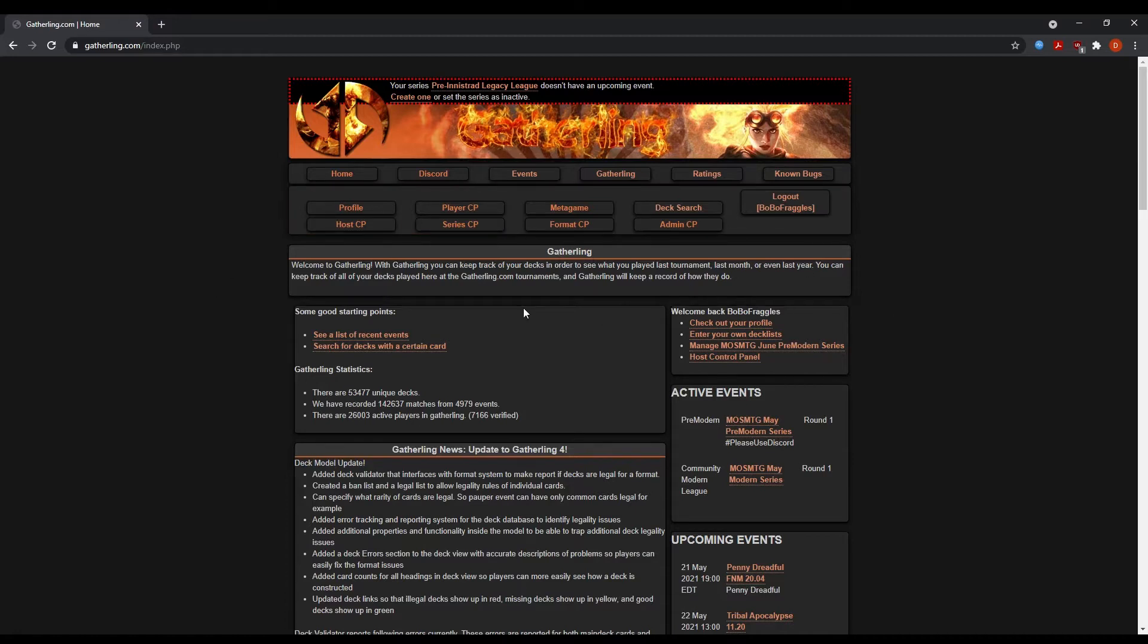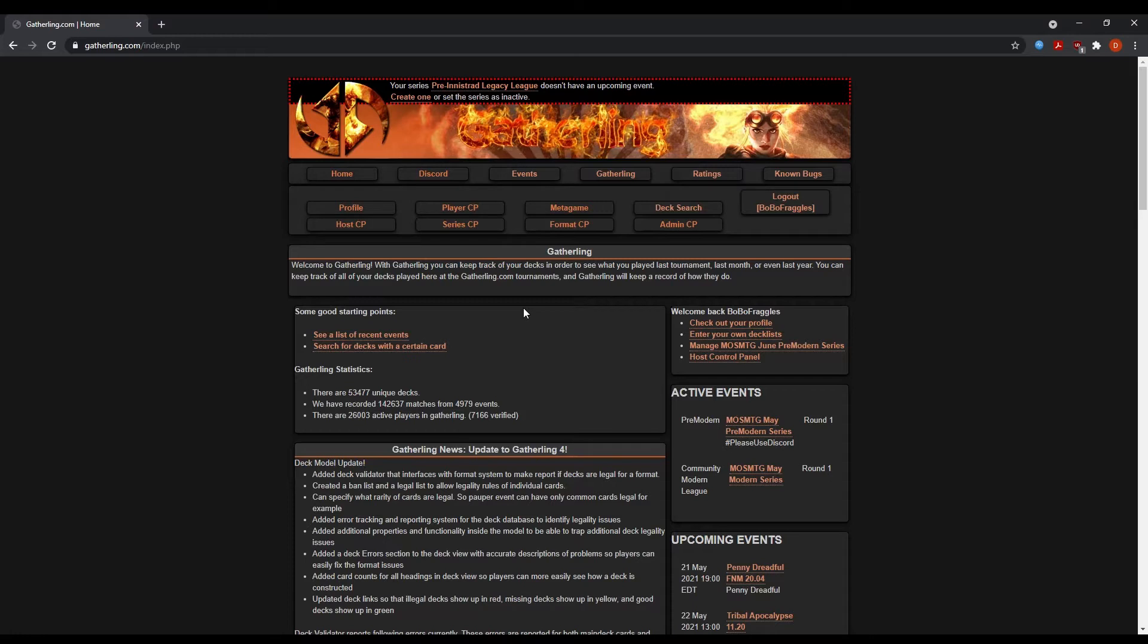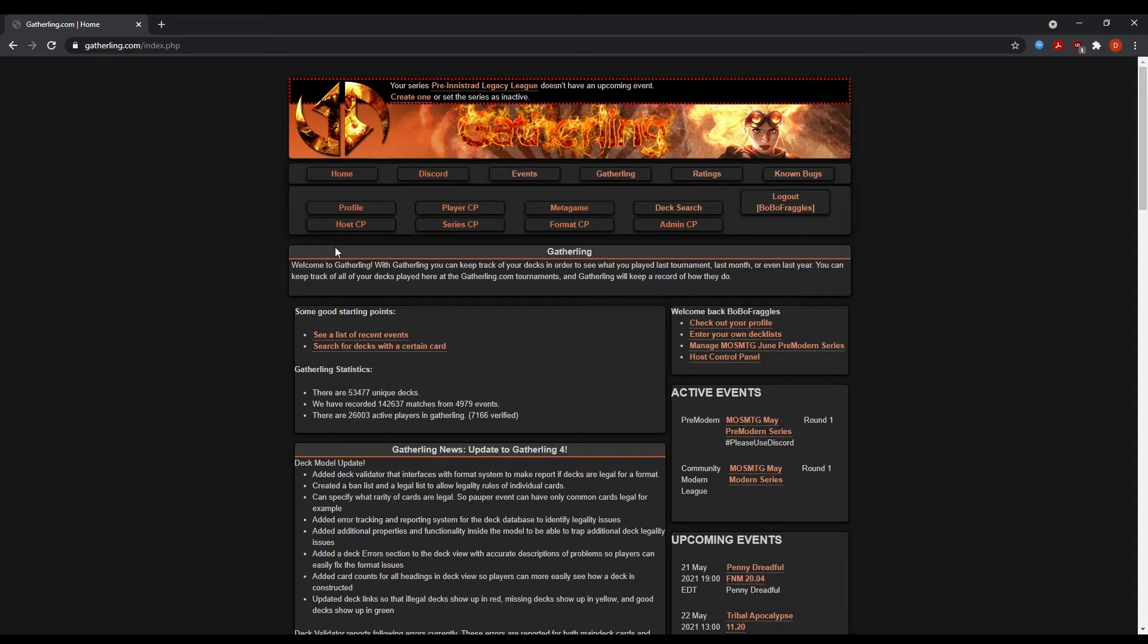So in order to play in these events, you have to have three things. You have to have a gatherling.com account, which I'm going to show you how to use here. You have to have a discord account. And you have to have an MTGO account with the format specific deck that you want to play. So let's talk about how we register for the event, add our deck list, and find our matches.